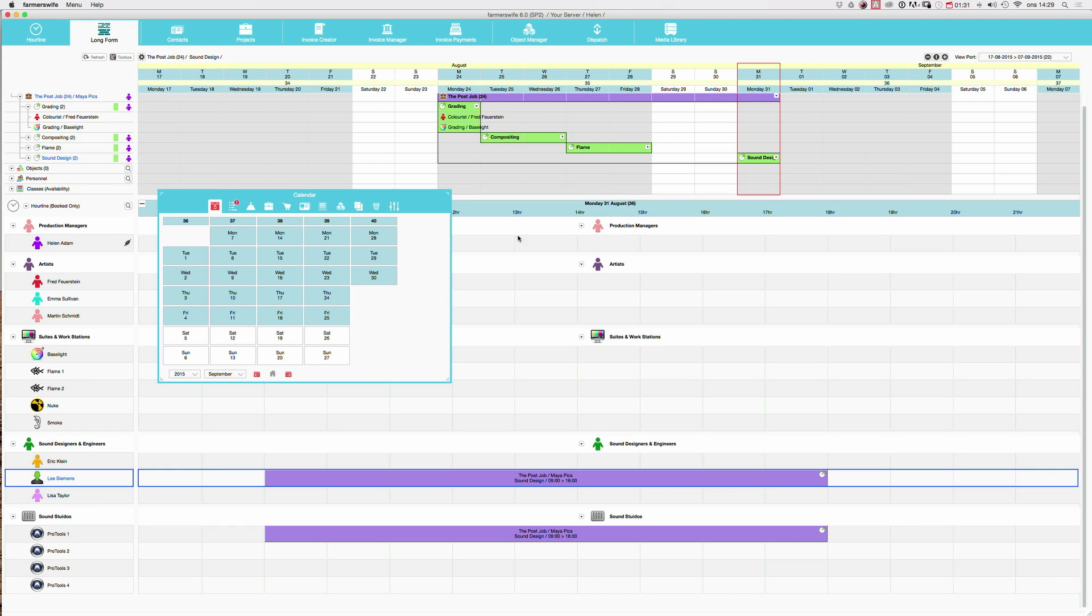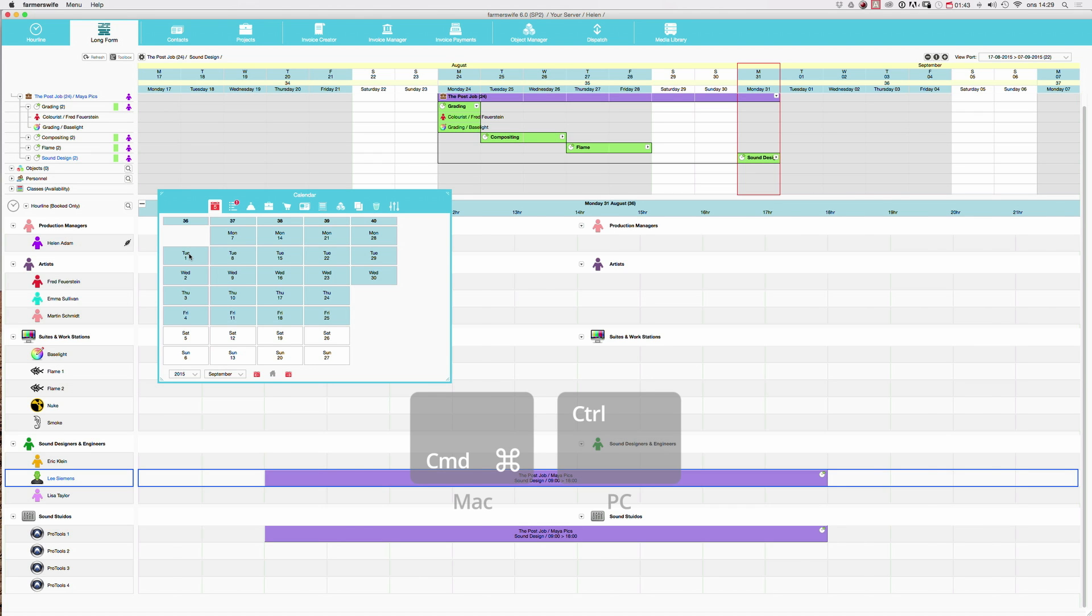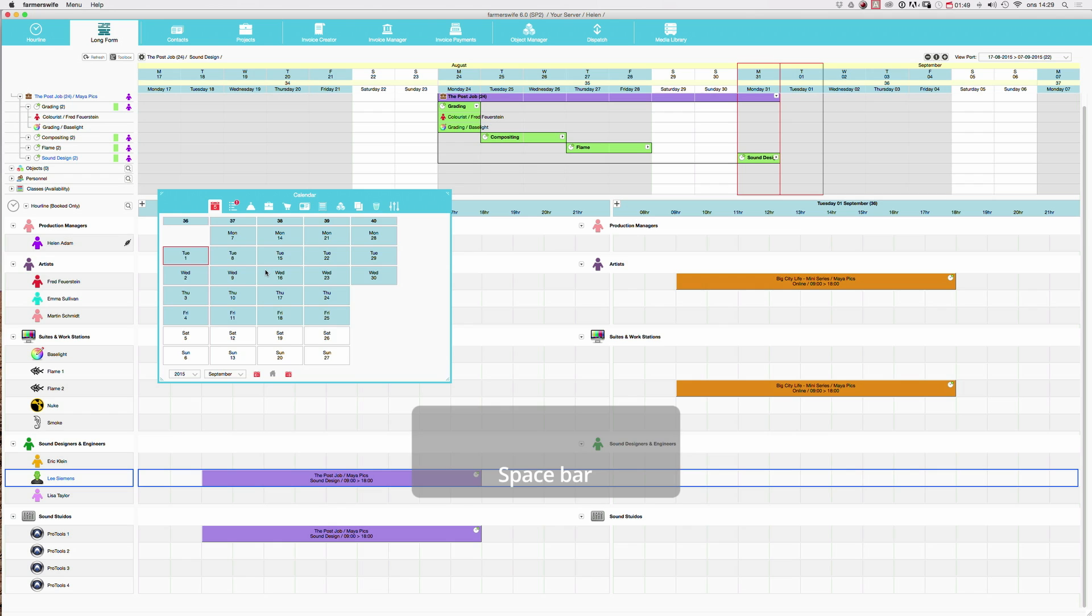We are here now on the 31st of August. We would like to display as well the 1st of September because we need to move the booking to the 1st of September. So I will just keep my command or my control, and now I will hit my spacebar to remove the toolbox from my view.